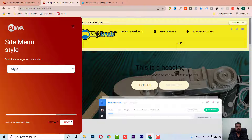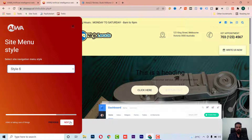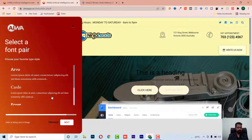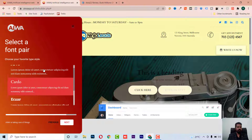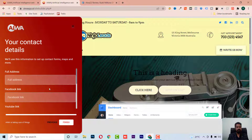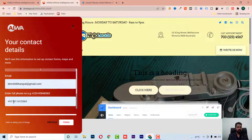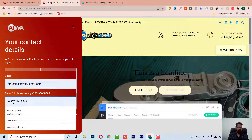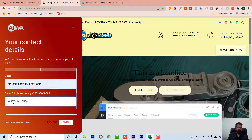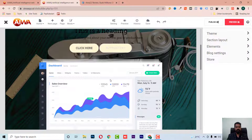I'm selecting a header type — this one looks nice. Now it's asking to select the font. Then I have to put in the address. Let's finish and see what it gives us — our site has been built.